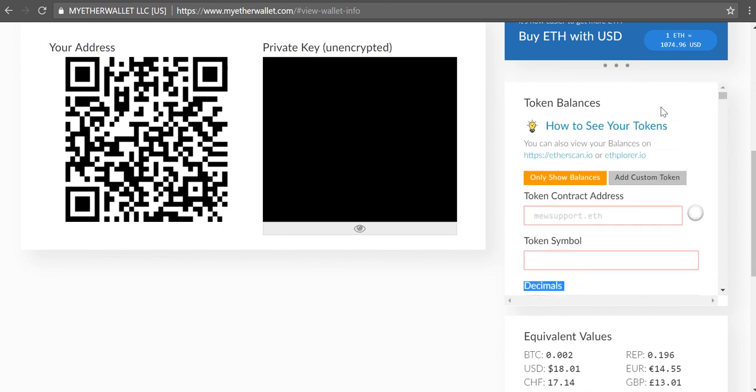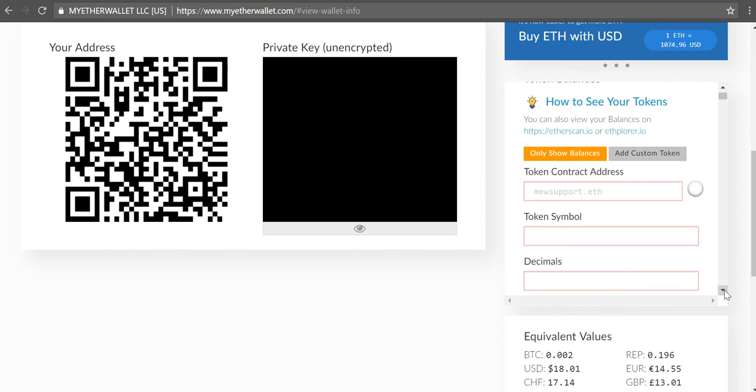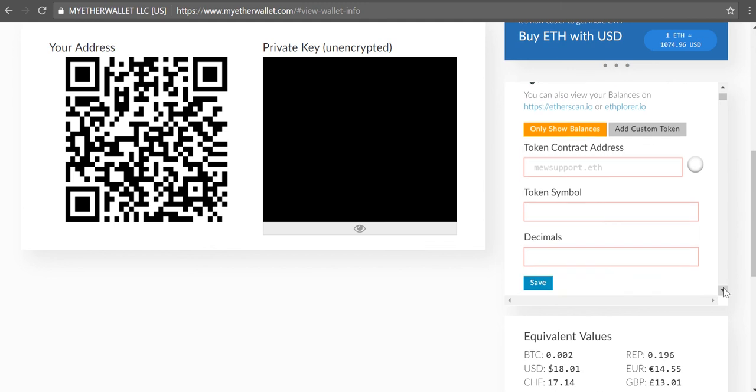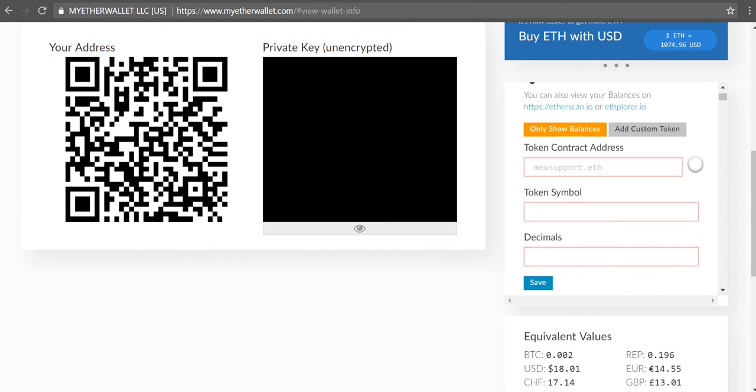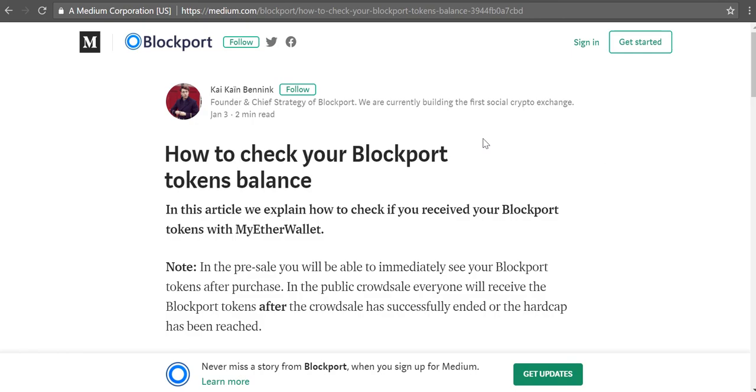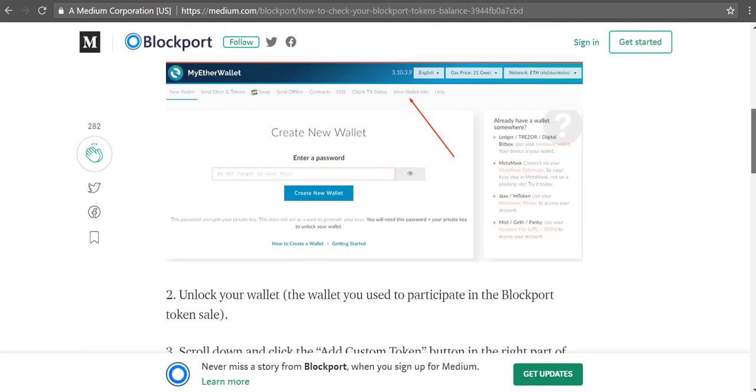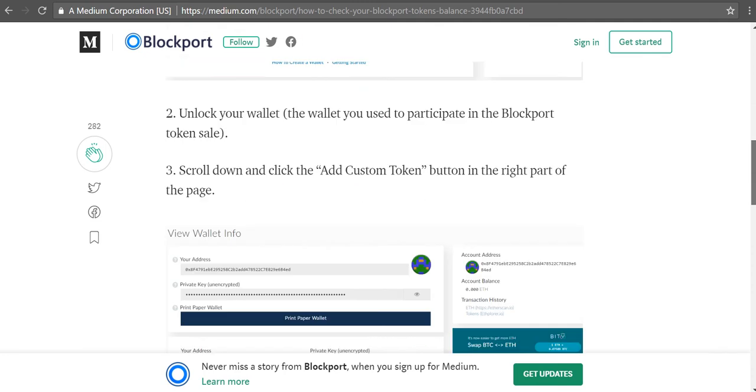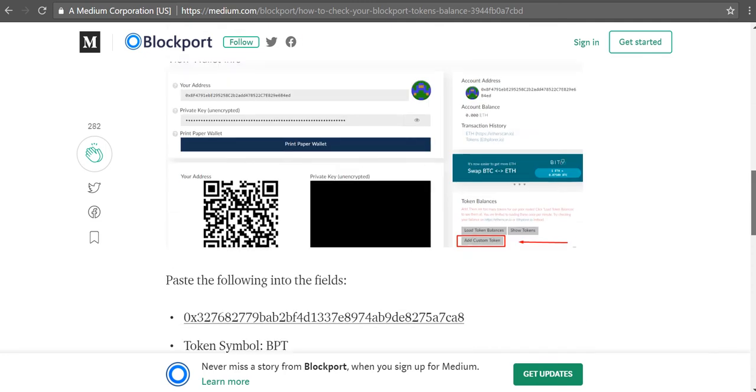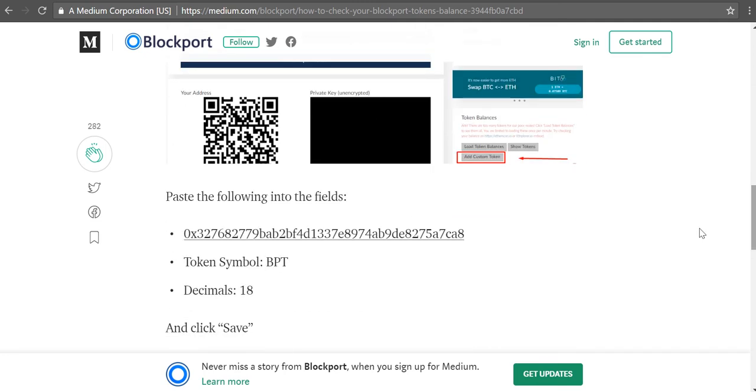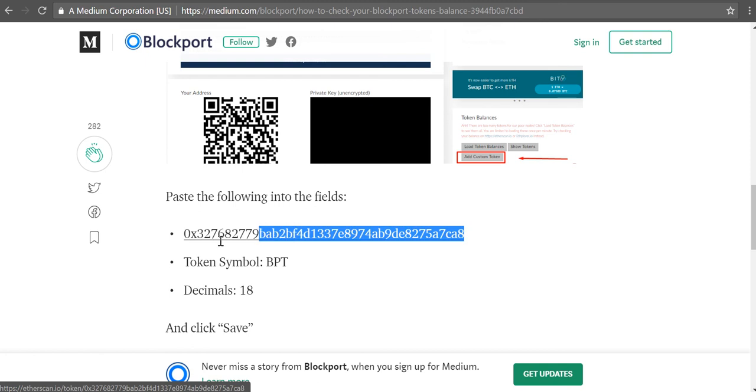So I don't have any of those off the top of my hand. I'm going to get that information from the official communication from Blockport. So I'm going to toggle over to this Blockport page and it basically has instructions detailing everything I'm telling you now. But basically it says paste the following into the fields. So this is for Blockport.